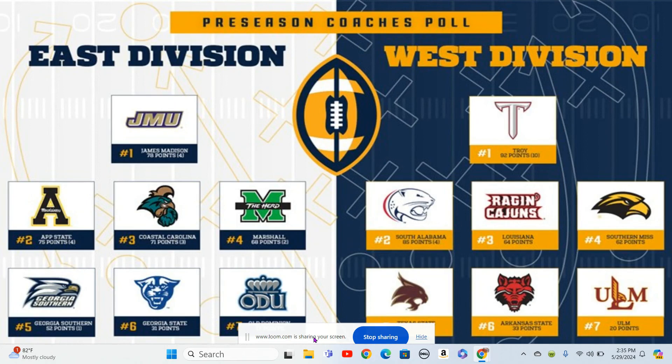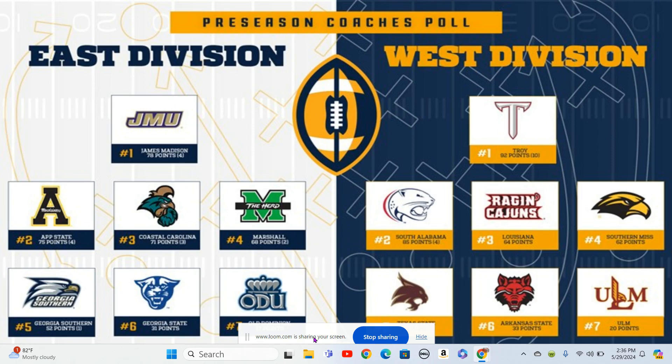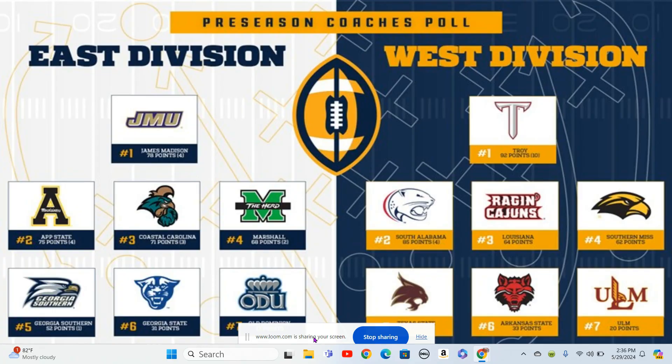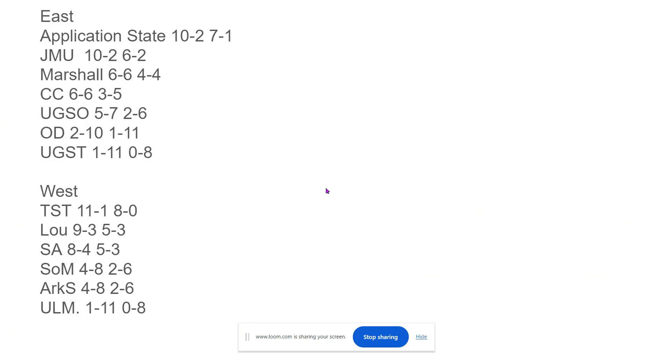We're going to break down the Sunbelt conference. This is the G5 conference. That's why I'm not doing each individual team. You can see the two divisions here, the East and the West. This isn't how I have things breaking down. This is the preseason coaches poll from the coaches in the Sunbelt conference. I think that there's going to be some really good football, and I'll just break it down as I have the conference shaking out.